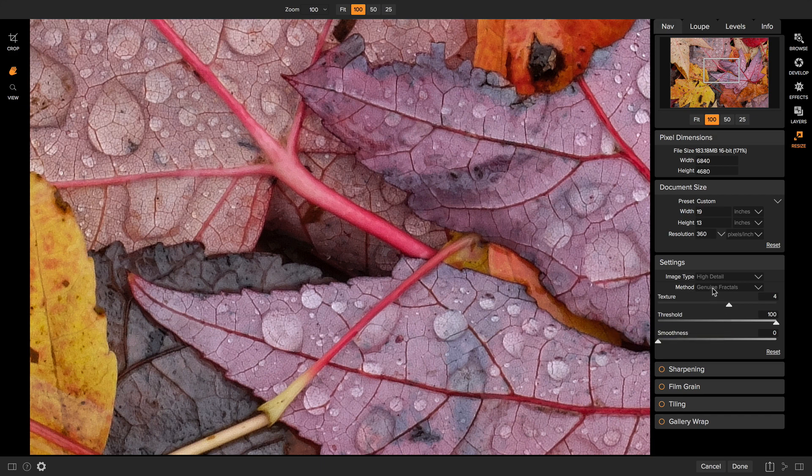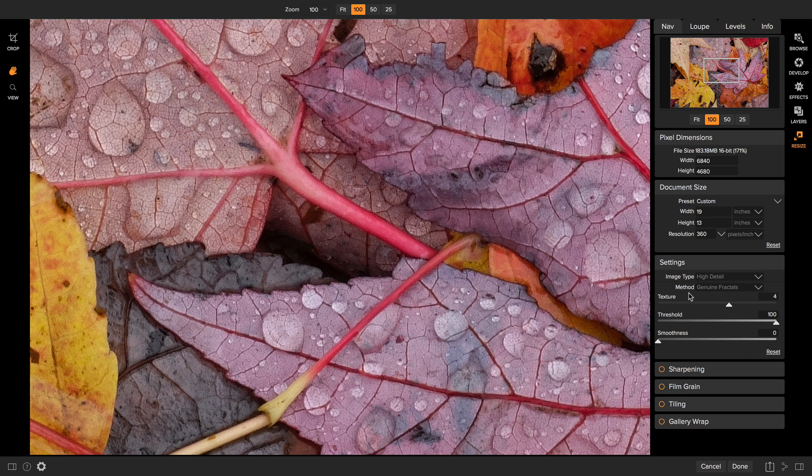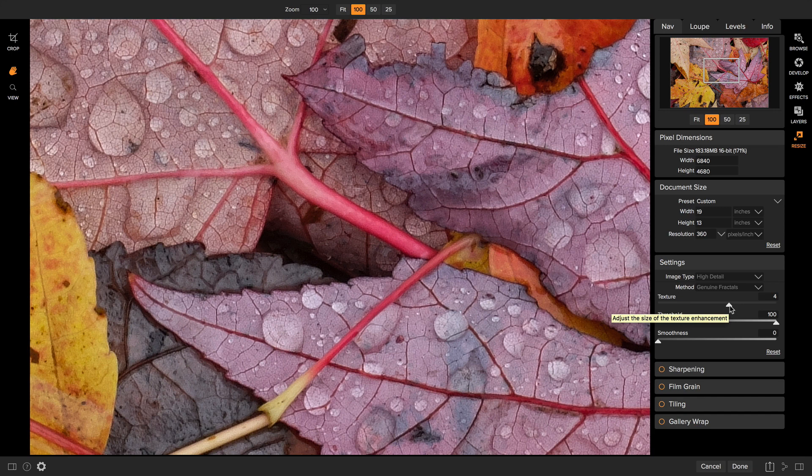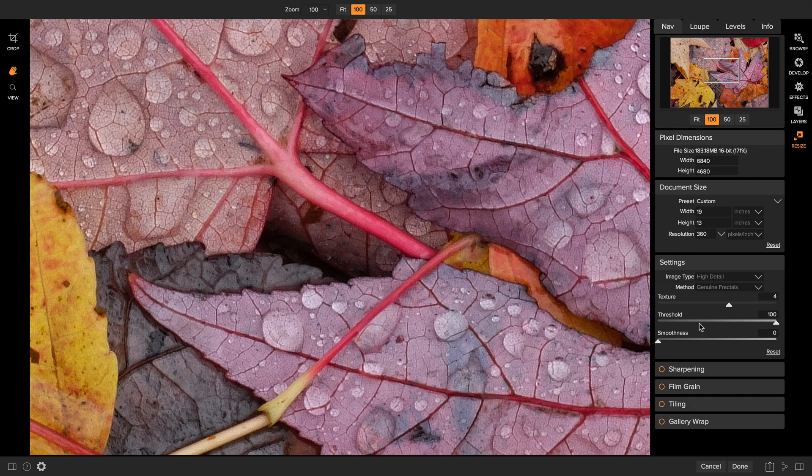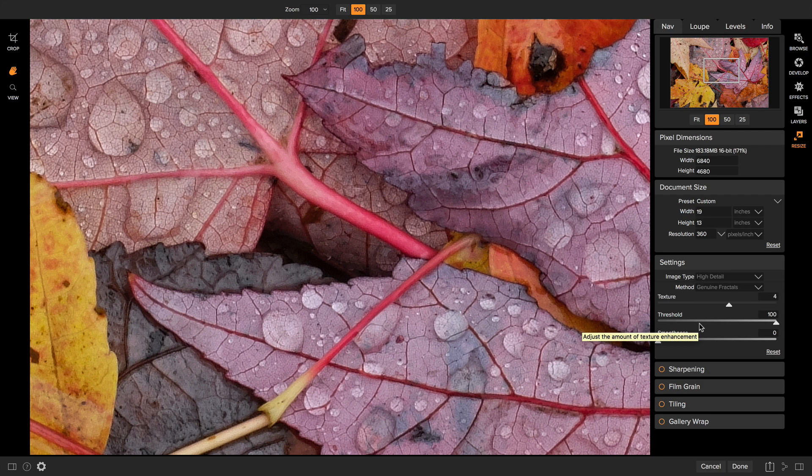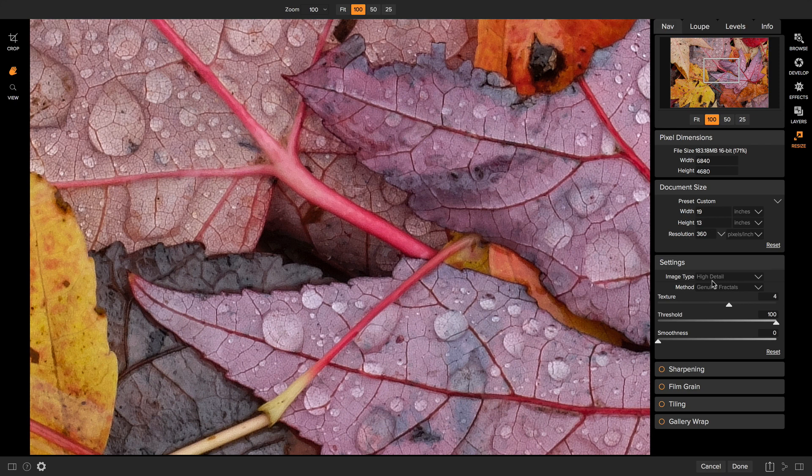If I was to work on a portrait photo, I could select the portrait option instead. Rather than using the genuine fractals algorithm, it'll use a smoother bicubic option, which tends to look better for skin. If you're going to manually adjust the texture and threshold slider, keep in mind that the texture slider is going to increase the amount of texture. Texture are the small edges in your photo, things like the tiniest edges in the leaves. The greater you increase the texture slider, the more you're going to see. The threshold slider is going to control the threshold of that texture, basically how much of the texture enhancement you're going to see. So at a texture setting of 4 and a threshold of 100, we're getting lots of that tiny small texture in my photo. That's what that high detail preset does.